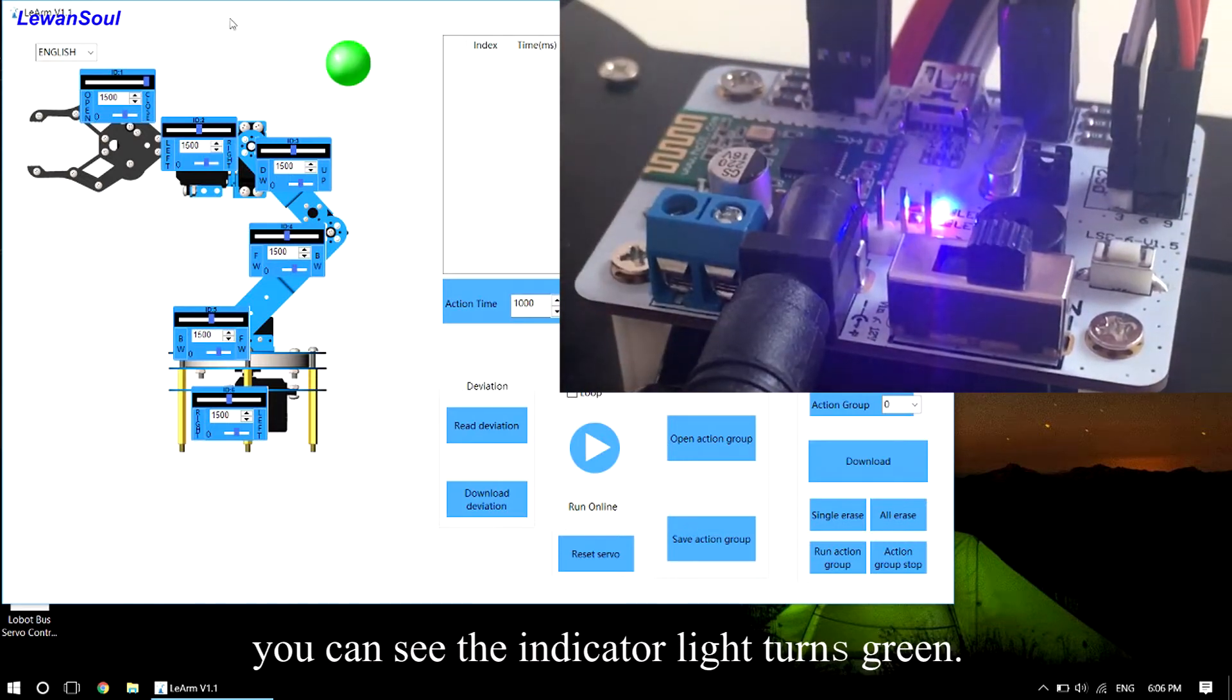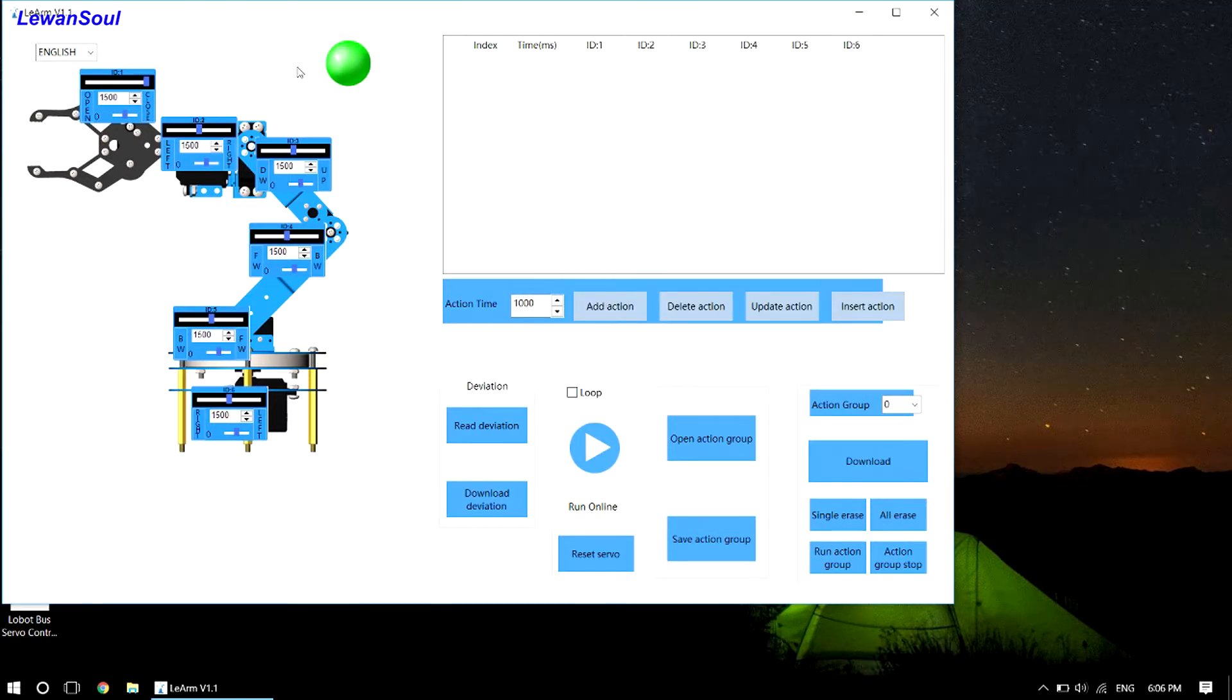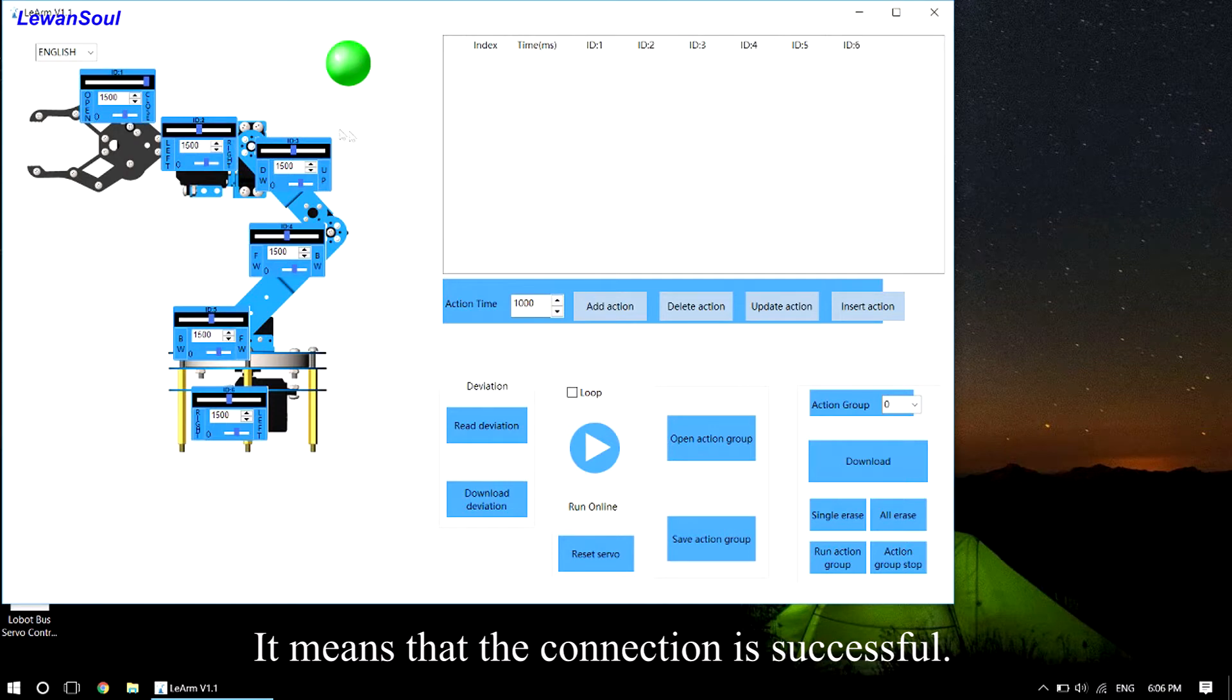you can see the indicator light turns green. It means that the connection is successful.